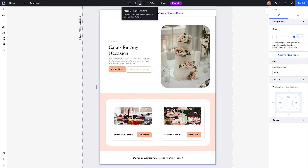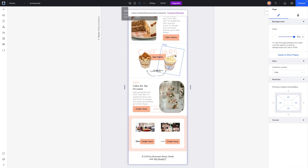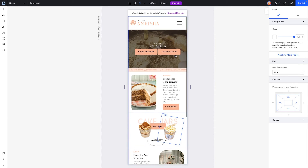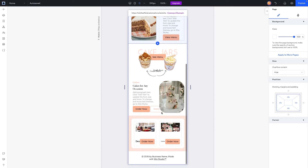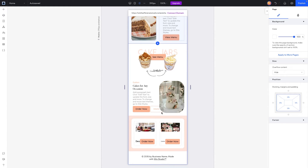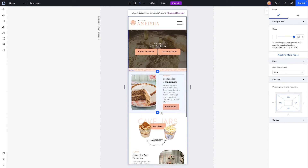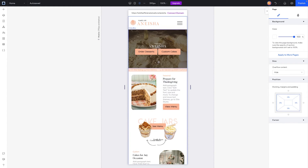However, for mobile, things get a little bit different. You can see how everything looks — everything is cramped, everything doesn't fit right. So we need to fix this.